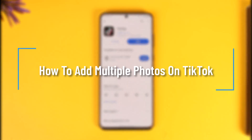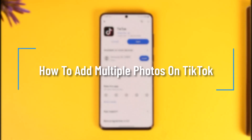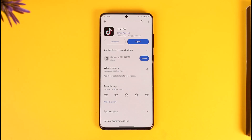How to add multiple photos on TikTok. Hey everyone, welcome back to our channel. In this video I will guide you on how you can add multiple photos to TikTok, so make sure to watch the video till the end.